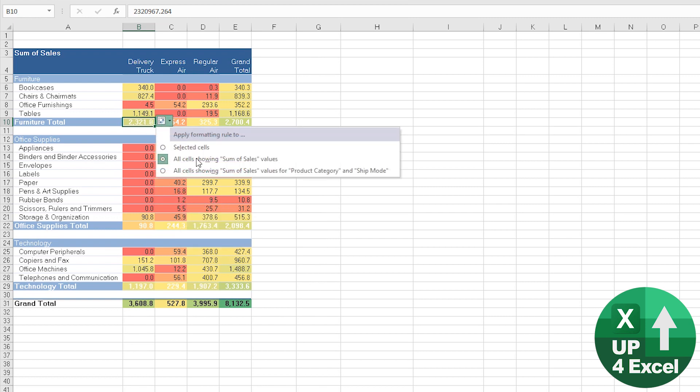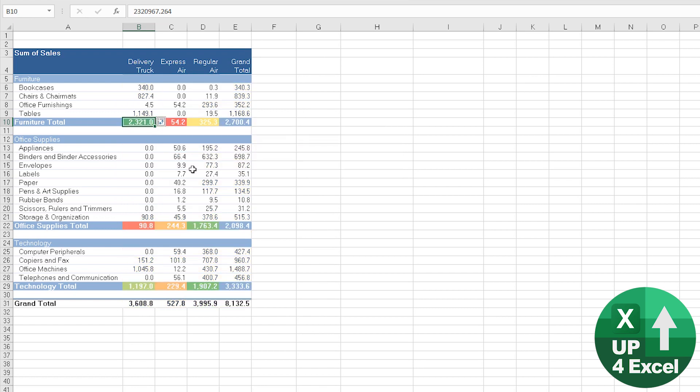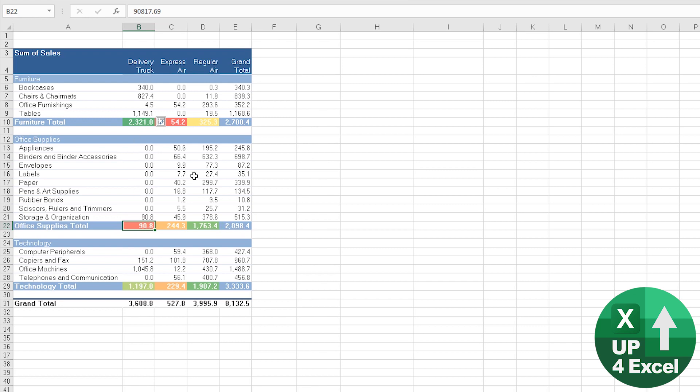So you could try, for example, that one which will just give you values for just the subtotals, which can be useful because it's straight away highlighting the delivery truck furniture is the highest and the lowest is office supplies by delivery truck. So that's not bad either.